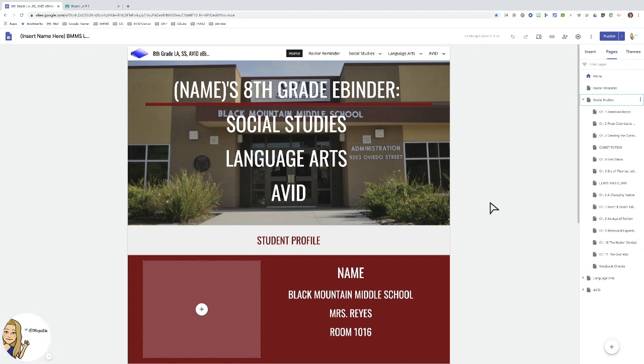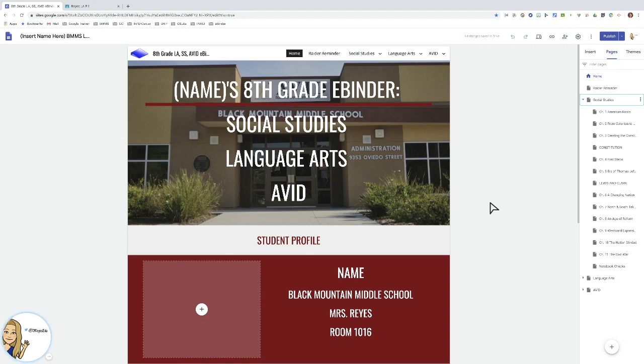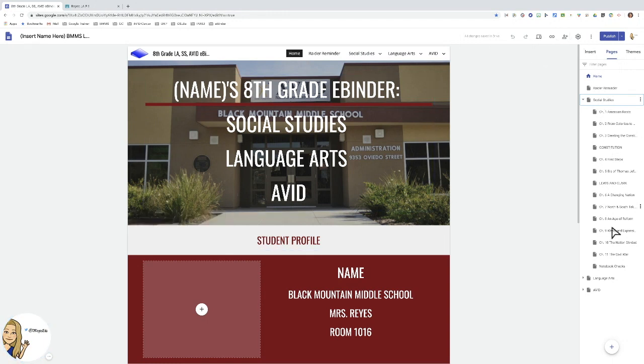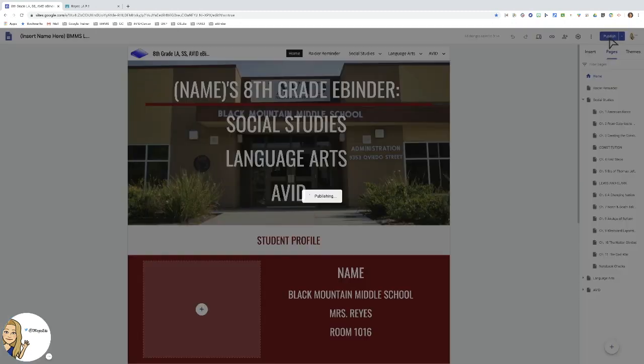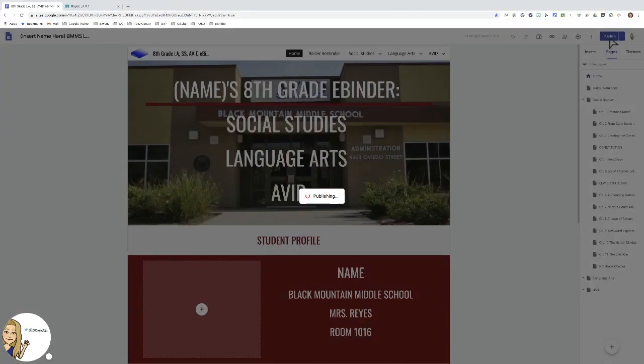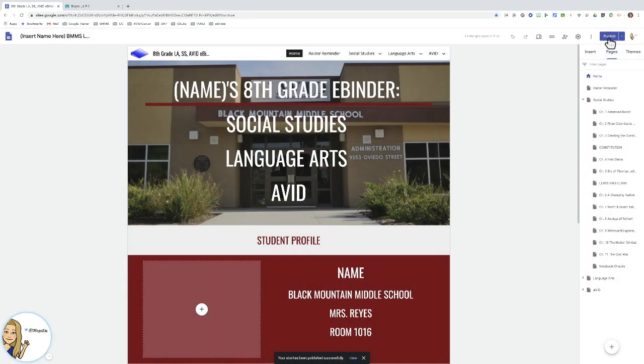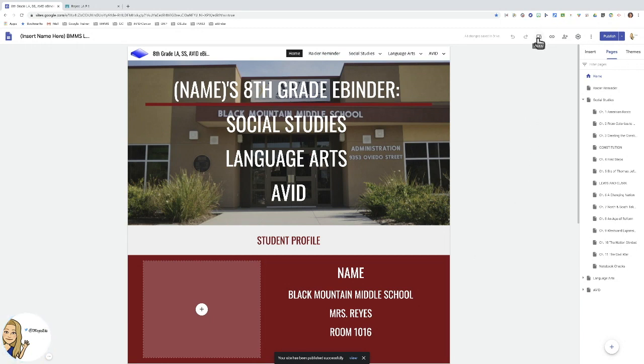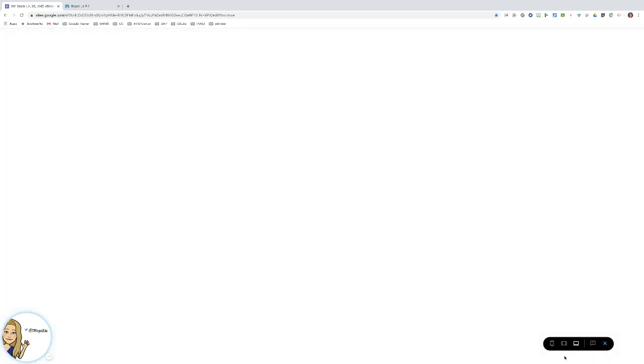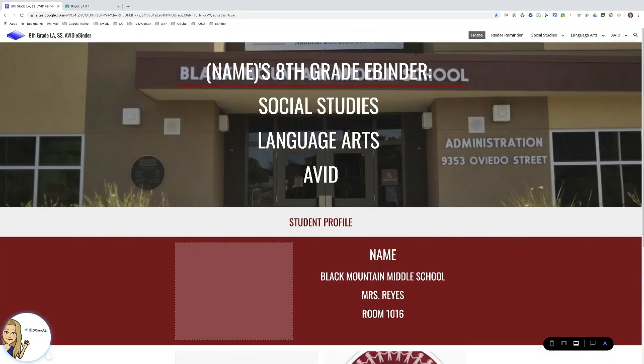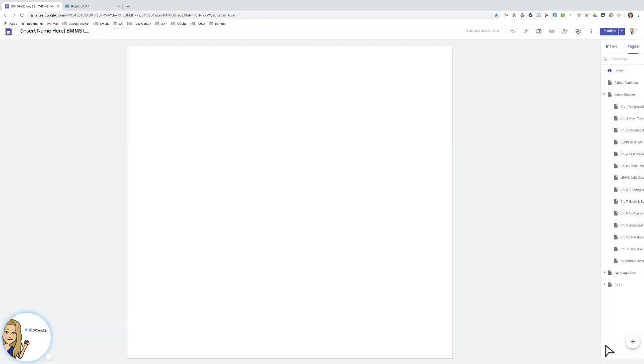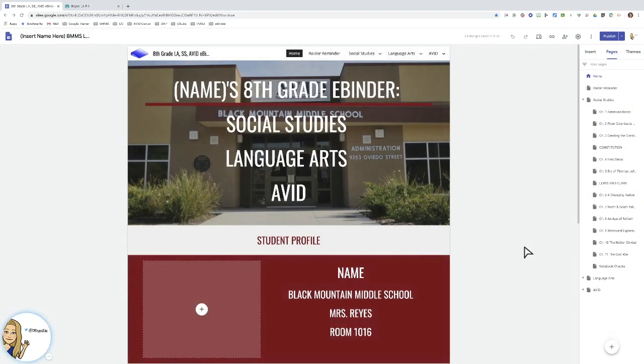Once you have your Google site complete and you are ready to push it out to students, as if you're going to the copy machine and giving them a copy of this website for them to also access and edit, you first need to publish your site. Best practice is to just publish every time you make a change. Site has been published successfully.